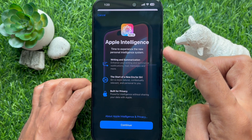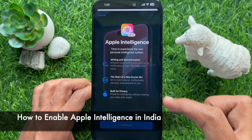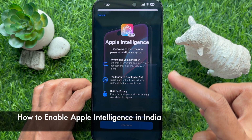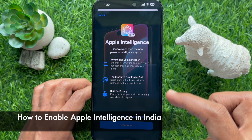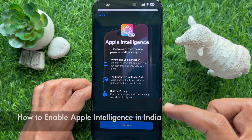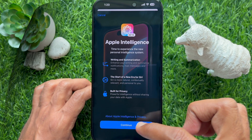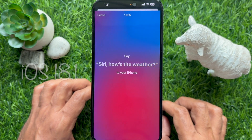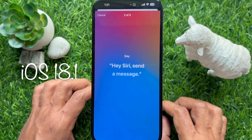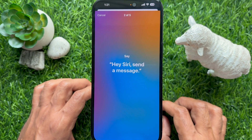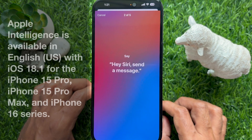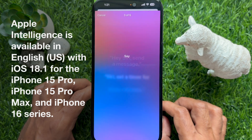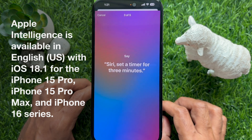Hello everyone, today I would like to show you all how to enable Apple Intelligence in India. Let's have a look. Apple Intelligence is available with iOS 18.1 for the iPhone 15 Pro, iPhone 15 Pro Max, and iPhone 16 series.